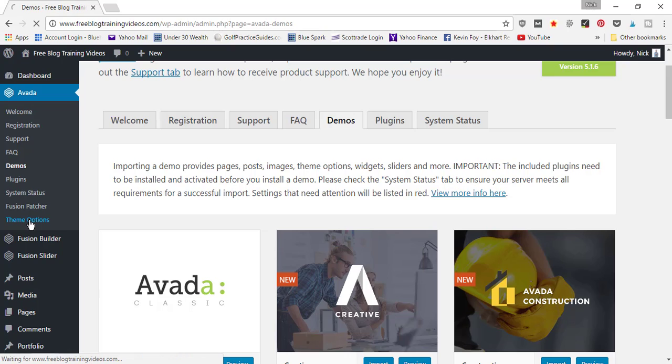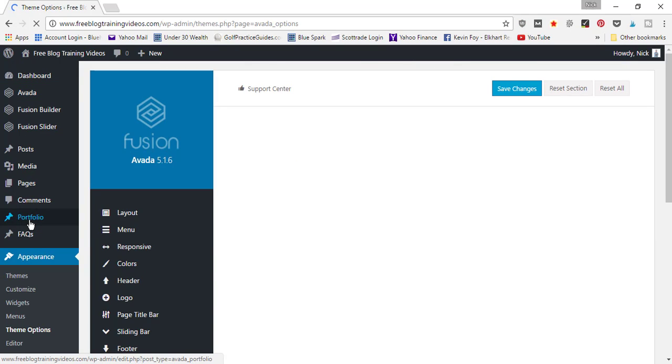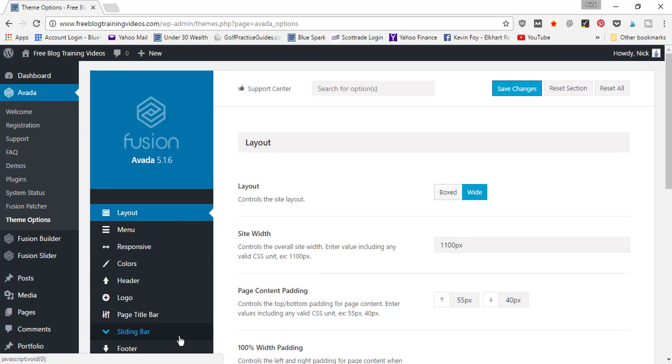'Theme Options', it's going to open up all the different settings that allow you to customize the Avada theme. So let's go ahead and move on to the next video where I'm going to give you an overview of what each of these tabs are in your Theme Options settings.